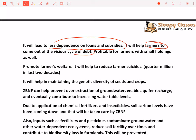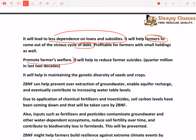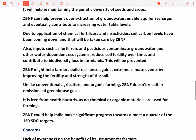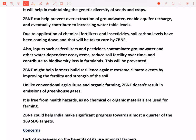It is even profitable for farmers with small holdings. Normally jo chhote chhote farmers hote hai, since they have small holdings, unke liye conventional farming itna profitable nahi ho paata kyunki inputs ki cost utni hi rahegi. But ZBNF is said to be more profitable even for small holdings. Then it promotes farmer's welfare and will also help reduce farmer suicides because maximum suicides jo debt ki wajah se hote hai usse bachaya ja sakta hai. It also helps maintain genetic diversity. Aur kyunki groundwater itna use nahi karte, over-extraction of groundwater kam ho jati hai, enabling aquifer recharge and eventually contributing to increasing water tables.